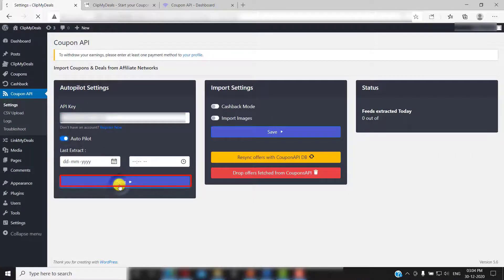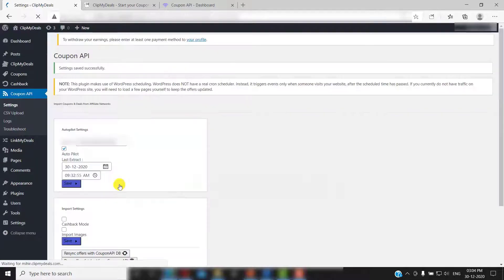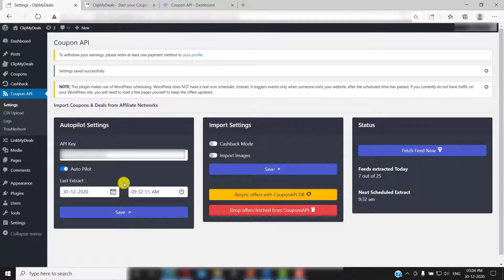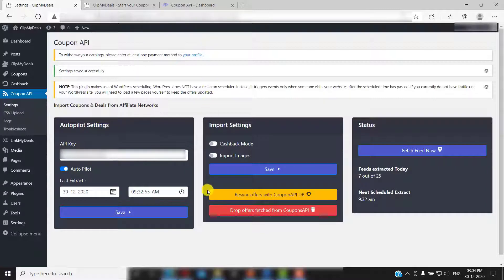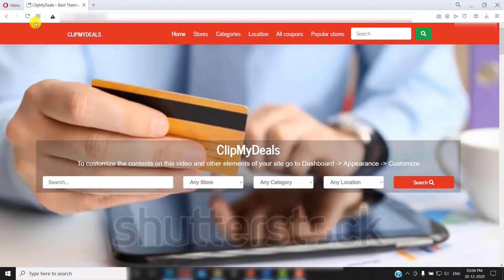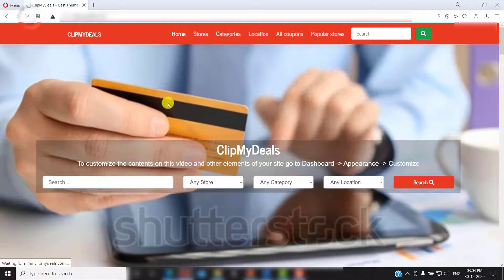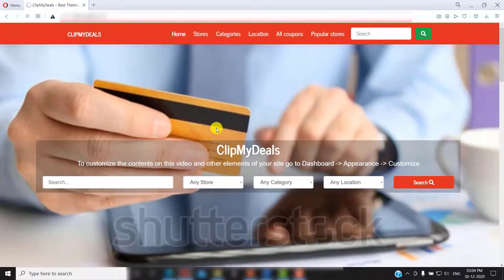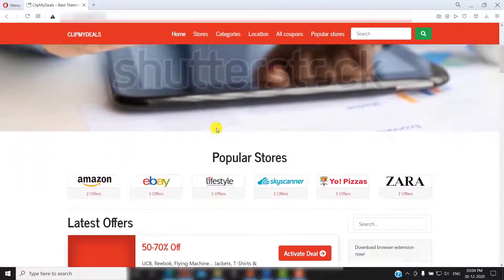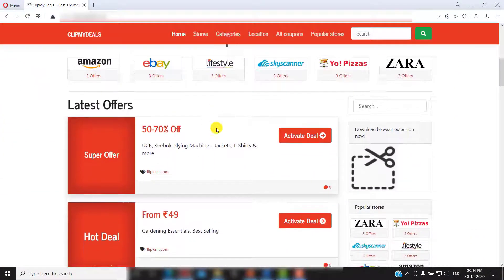That's it. Coupon API feed should be now appearing on your website and would keep updating your website every hour. Let's check that out. Go to your website and click refresh. All the newly fetched coupons should be visible here.